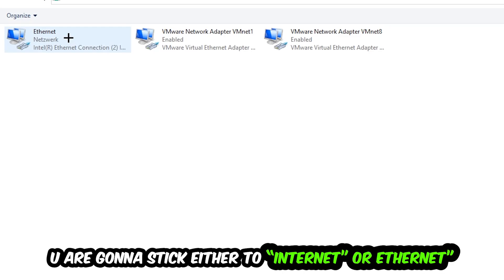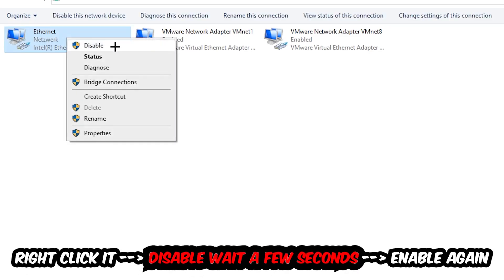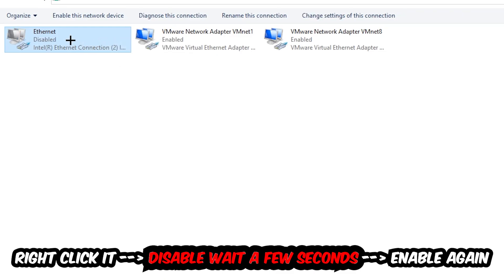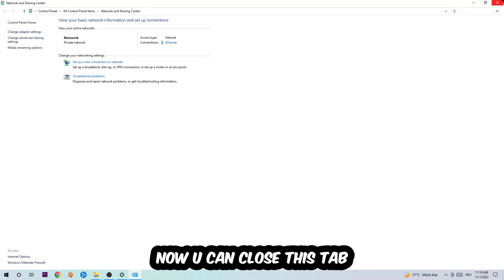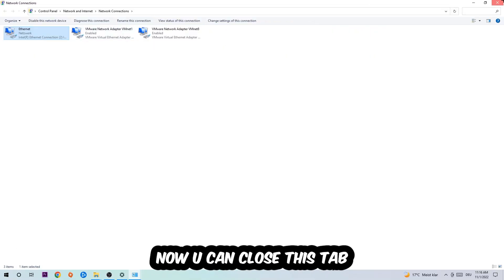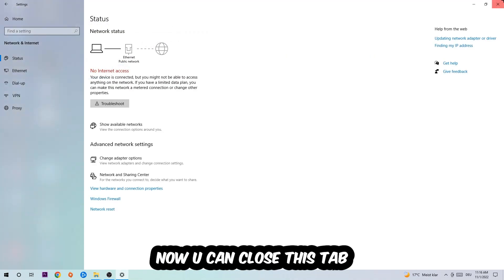Afterwards, hit Change Adapter Settings in the top left corner — it's the second link. Go to the spot where it says Wi-Fi or Ethernet, depending on which one you're currently using. Right-click it, select Disable, wait a few seconds, then enable it again. Now you can close these steps and this should fix it.